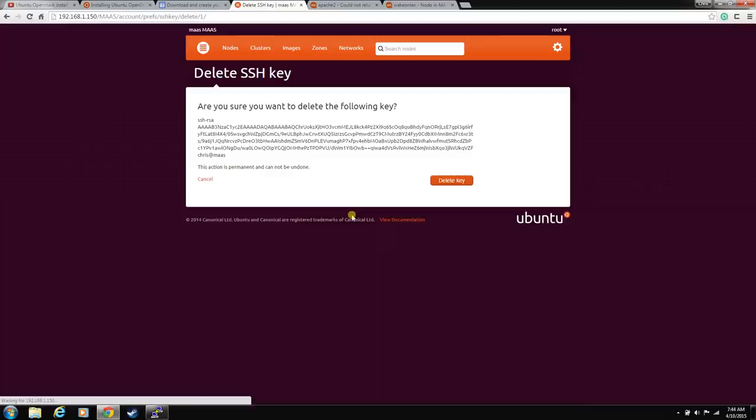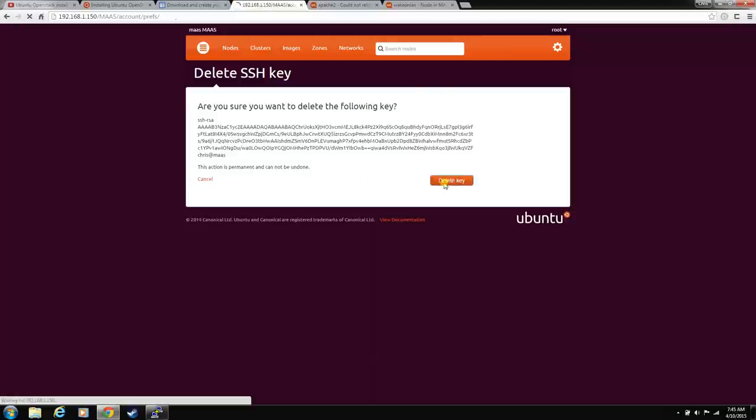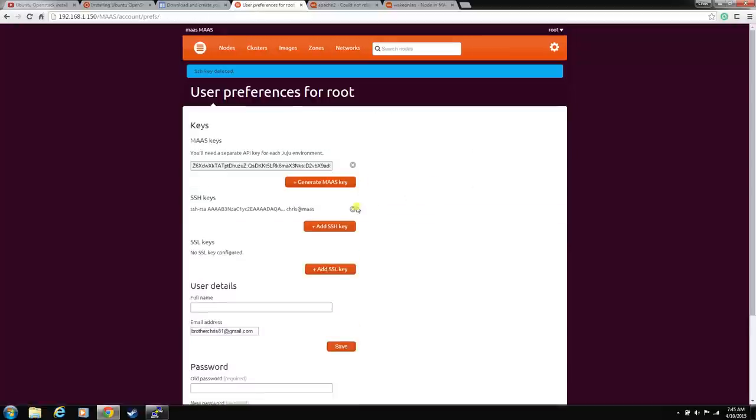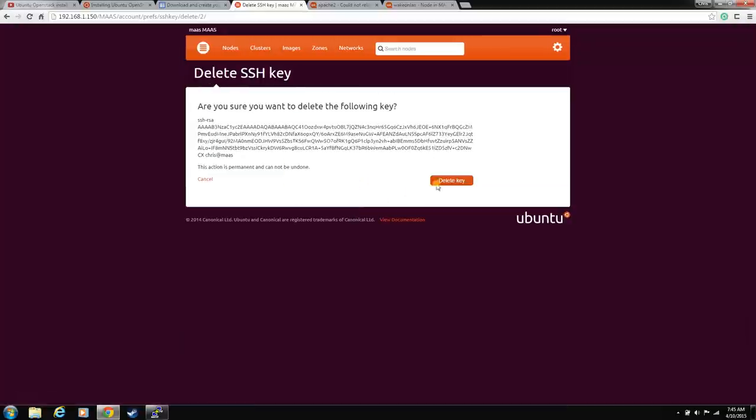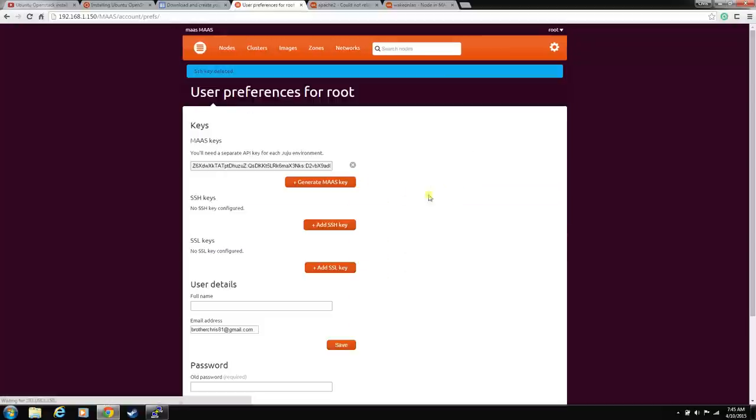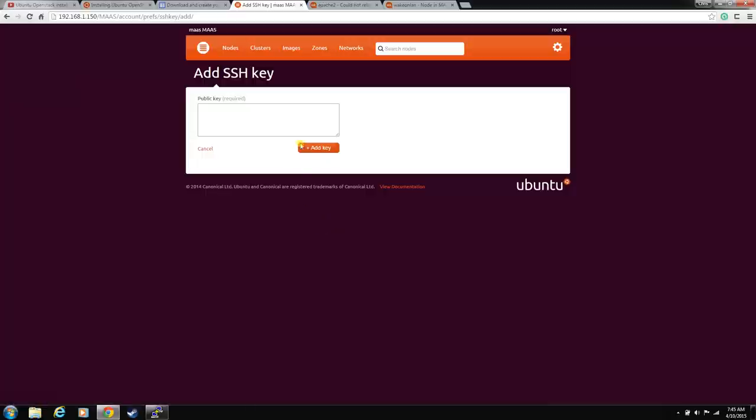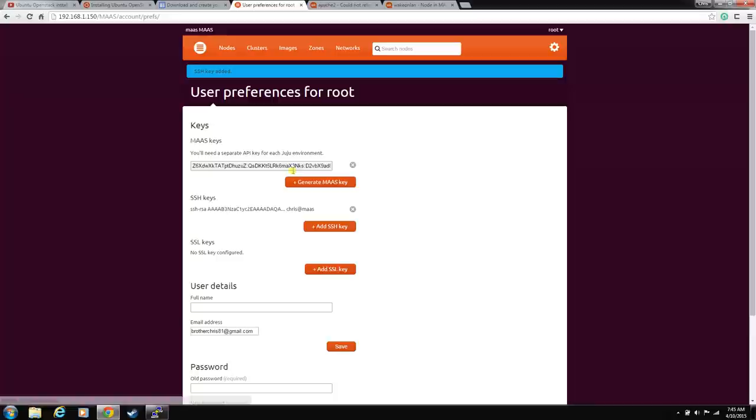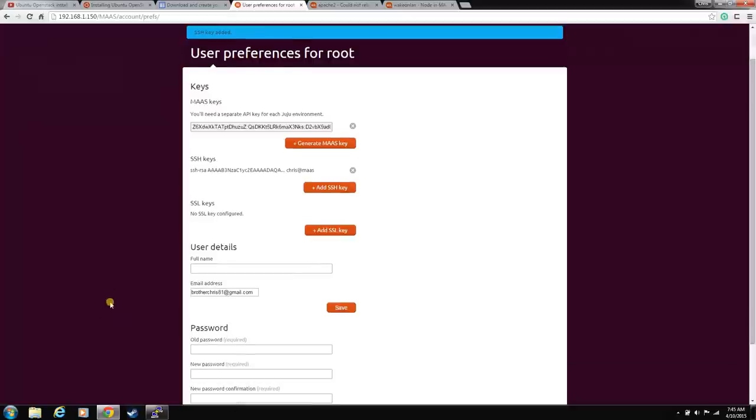And actually, I'm going to take both of these out because we had multiples. You only need one. You can have multiples. It doesn't hurt anything. But just for the sake of this video, we only need one. Now, we have our key. Now, MAAS can talk to the nodes that it needs to and hand them this public key. We're good there.